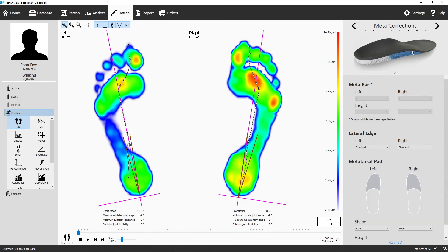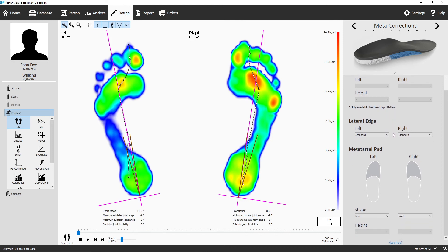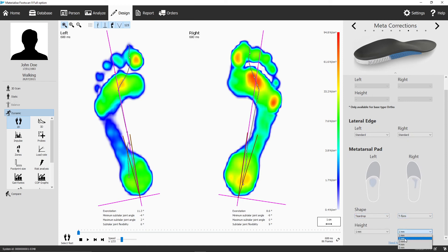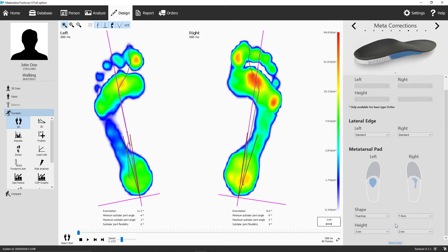The meta-corrections panel has 3 different types of metatarsal supports, and allows you to lower the lateral edge if necessary. The meta-bar is only available for the ortho or the ortho slim type, where the metatarsal pads, the teardrop, and the T-form are always available. However, go easy with the height of these pads, as one or two millimeters will already be significant support for your patient.